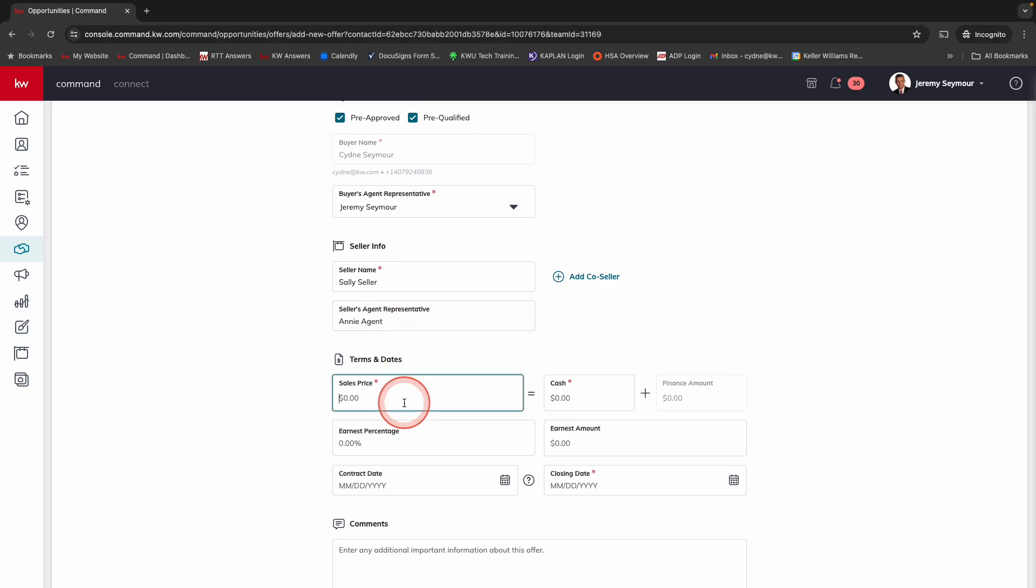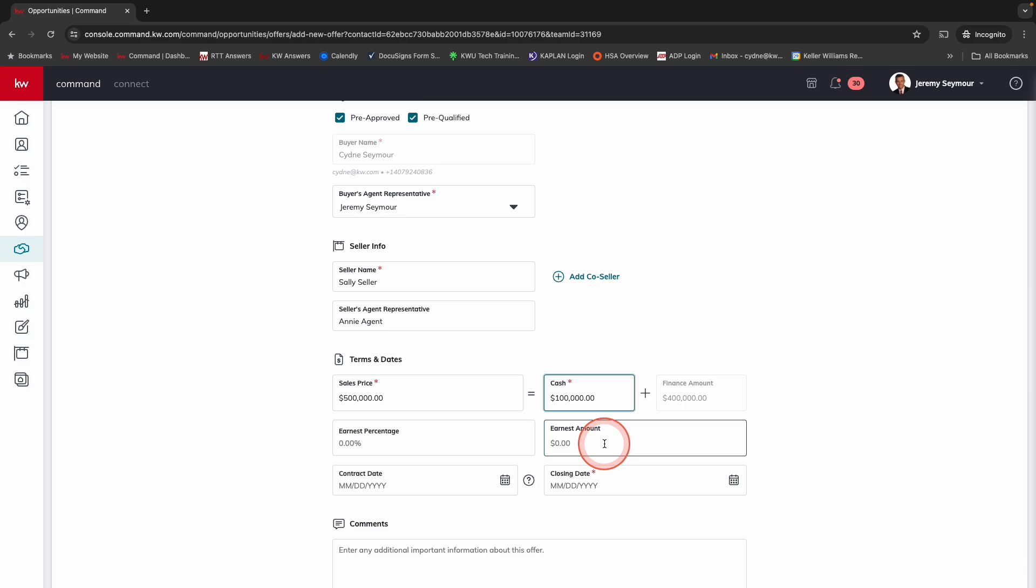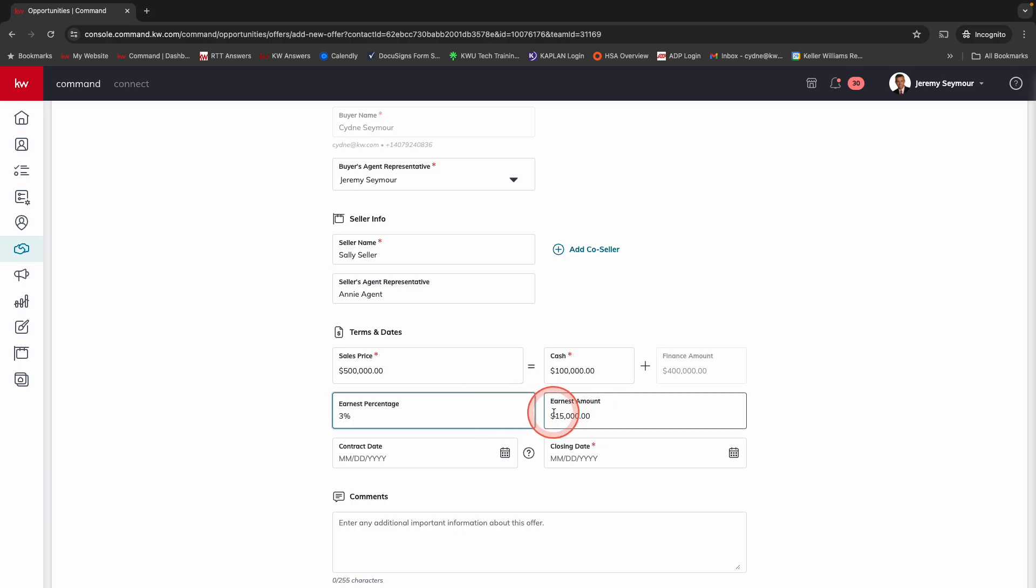Now down here is where we're going to put the sales price. So we're going to say that this is $500,000. How much of that is going to be cash? We're going to say $100,000. And then you'll notice it does the financing amount for you. Under here, we've got either the earnest percentage or the earnest amount. We're going to do that expressed as a percentage. So we're going to say 3% and then it automatically does that for you.